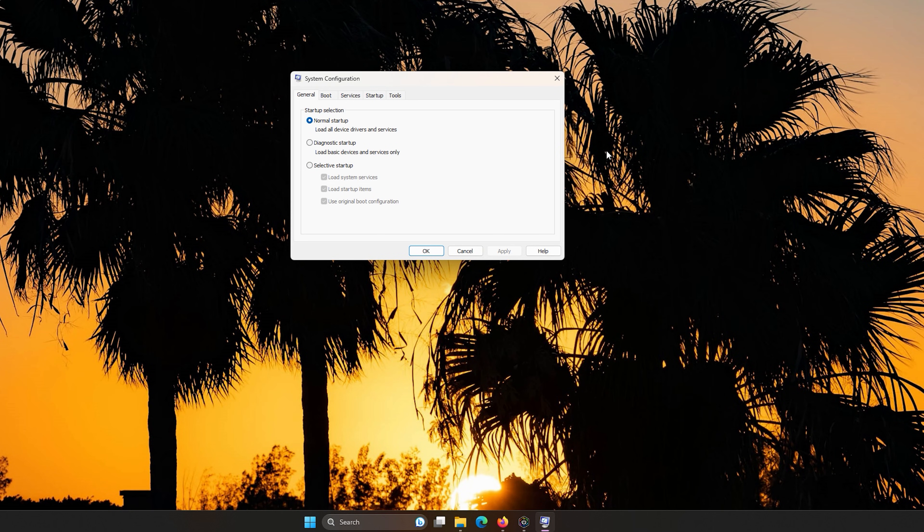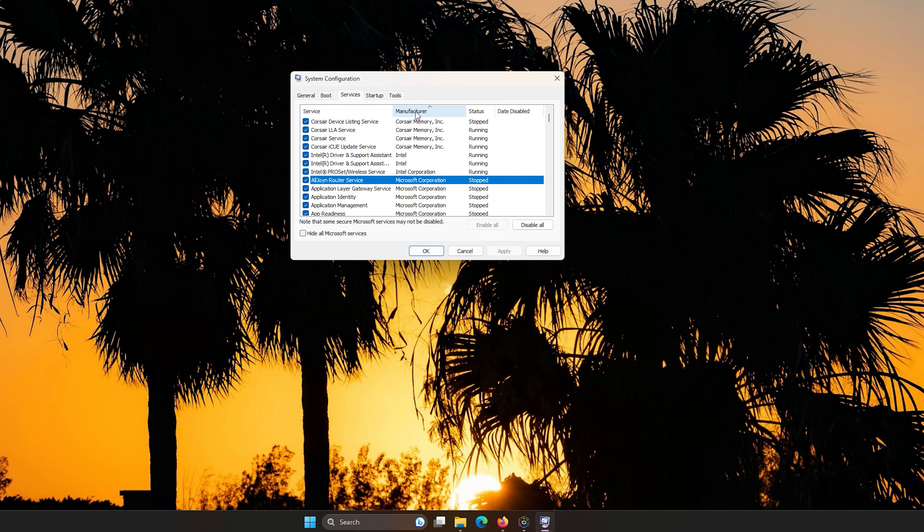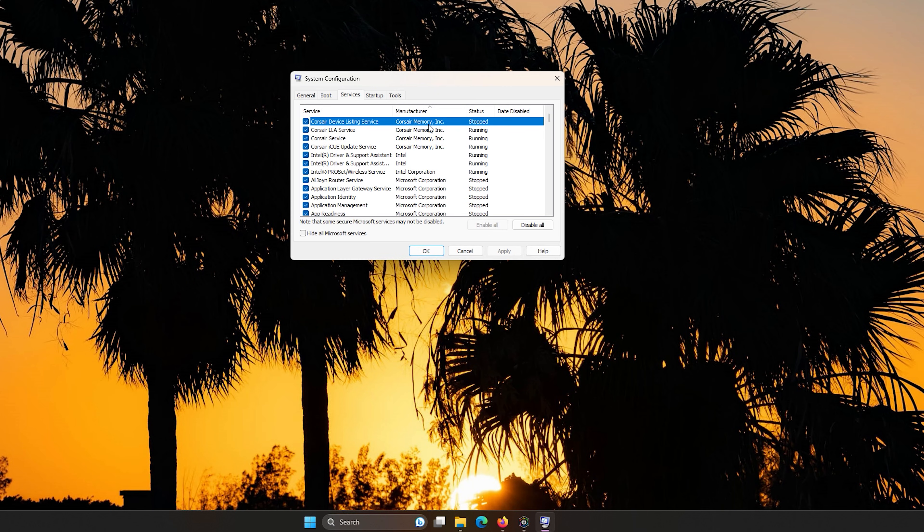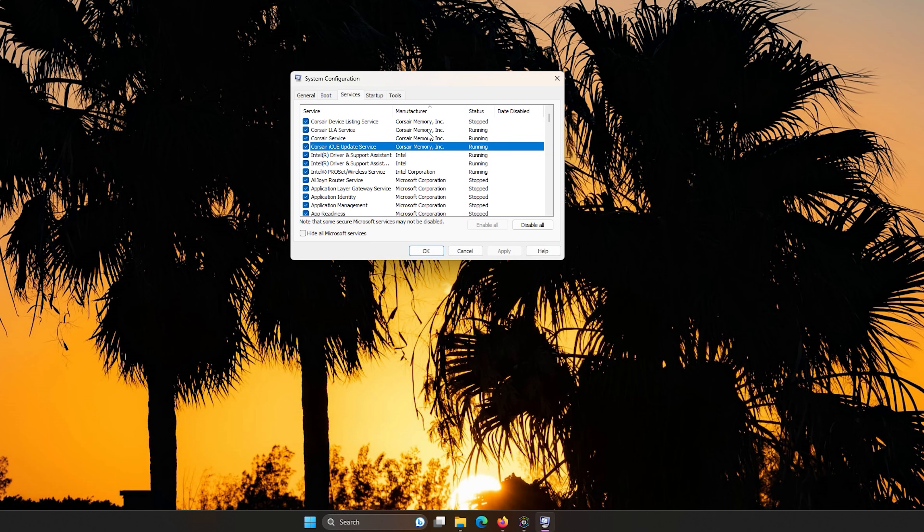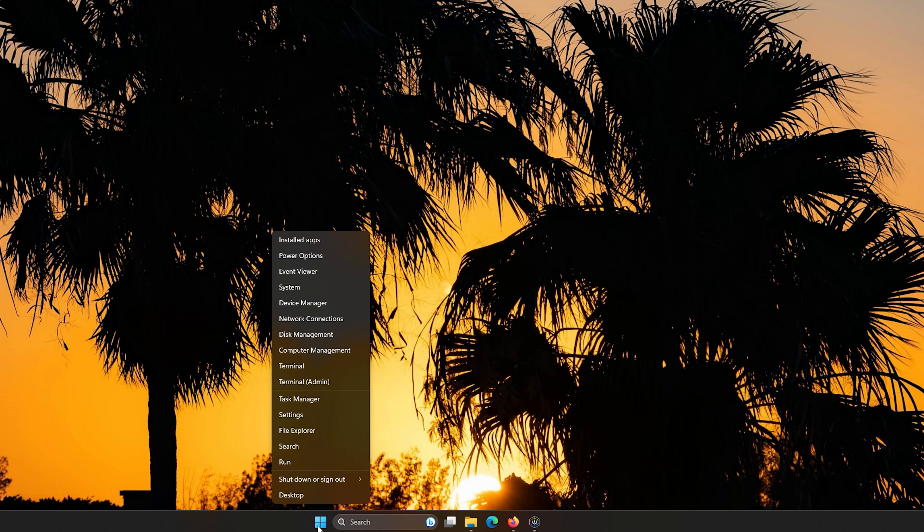And then what you do, you will go to the services side. You will sort the manufacturer side. And you see how I got all these Corsair manufacturers listed and how it has the listing service has stopped or running, running. You want to make sure you disable all your Corsair devices on your PC. That's right. Disable all your Corsair devices on your PC.